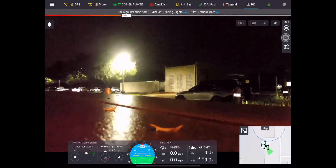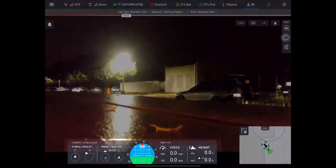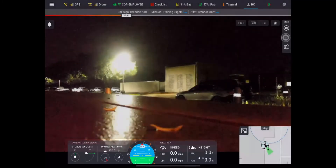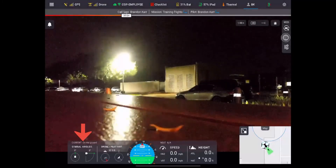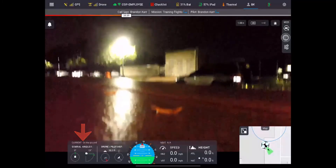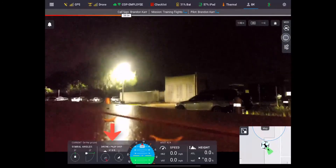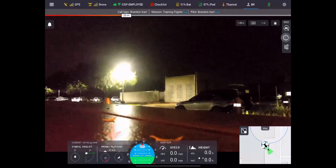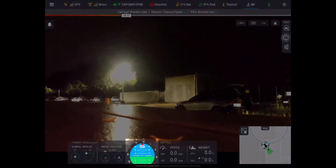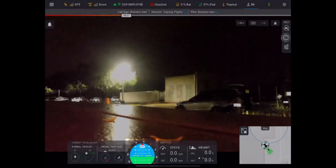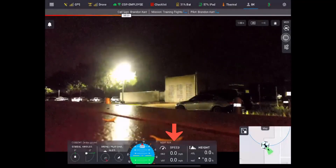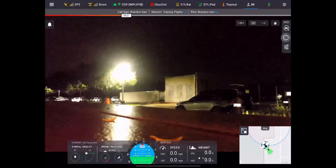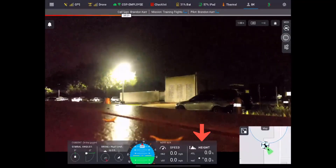Down at the bottom you have your telemetry. On the left-hand side you're going to have your gimbal angle, and as you adjust that it does roll with you. Next is your drone-to-pilot distance, your attitude indicator, your horizontal and vertical speed, and your height above terrain or height above ground level.